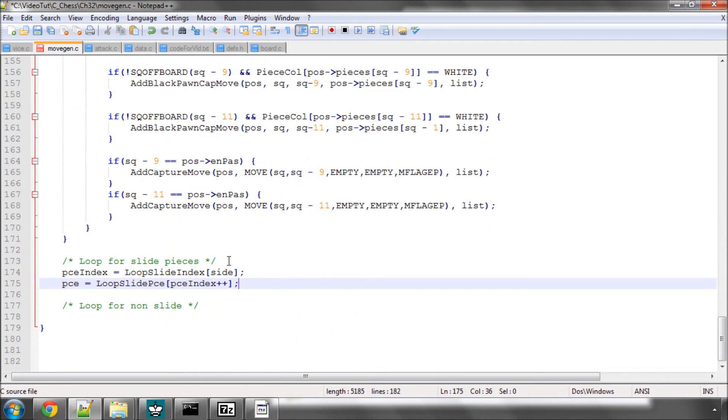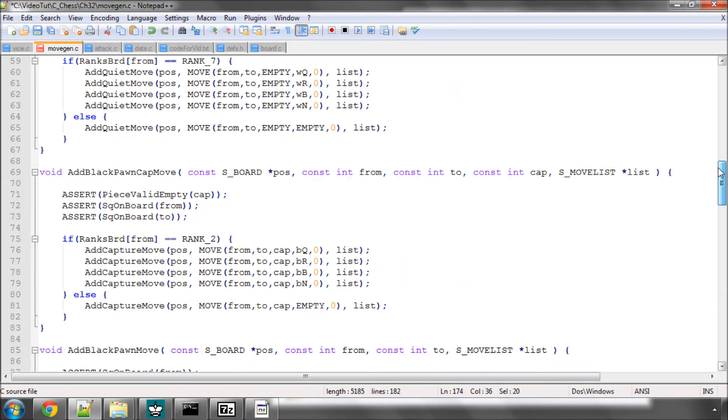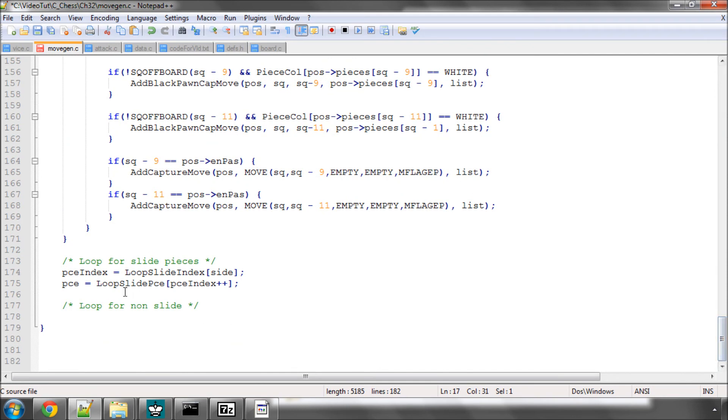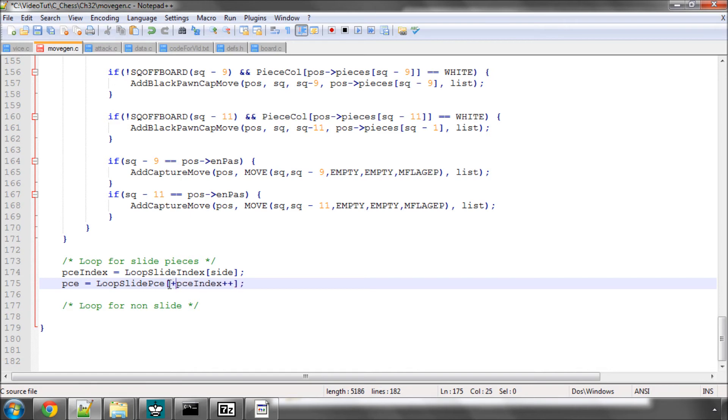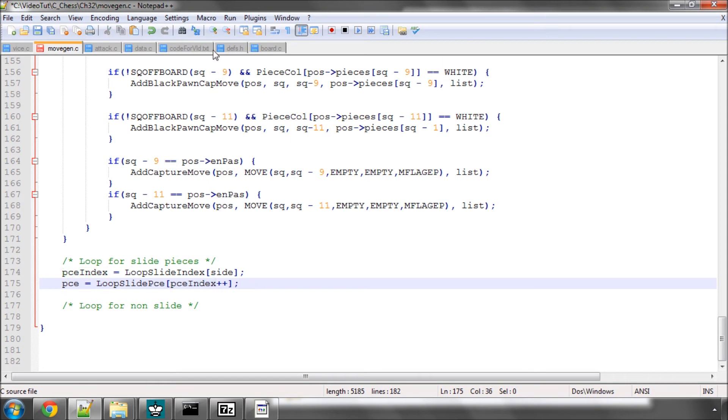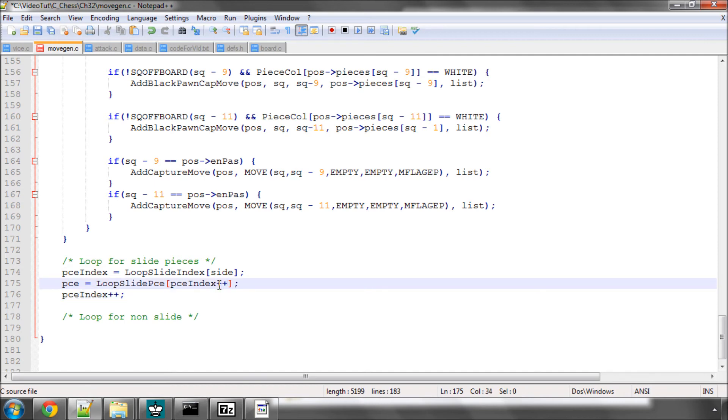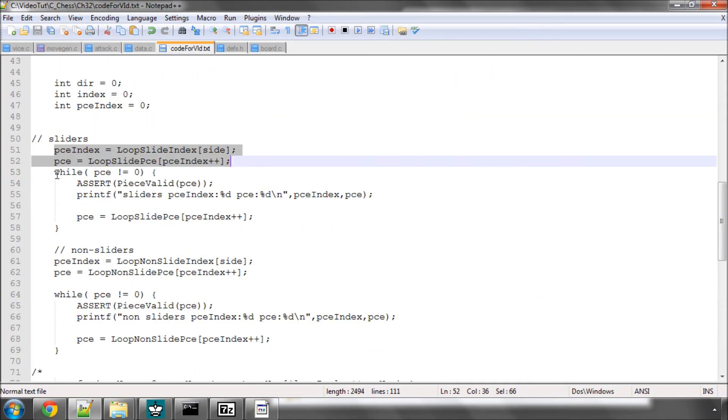So now let's have a look then at sliders and this works in exactly the way that I've just shown you. I say that the piece index is at the loop slide index for the side to move. So you remember that loop slide index here will give us a 4 if black is to move. Then I simply take the piece from the loop slide piece at piece index and here you see I've got an increment. What I'm doing is that's a post increment. So say piece index has a value of 4, this will take the piece at the index of 4 and then increment this to 5, but only after it's taken the value. It's just a little shortcut. I could also for example leave that like this and then go piece index plus plus here, it's exactly the same thing but just to save a little bit of space I've put it in here.